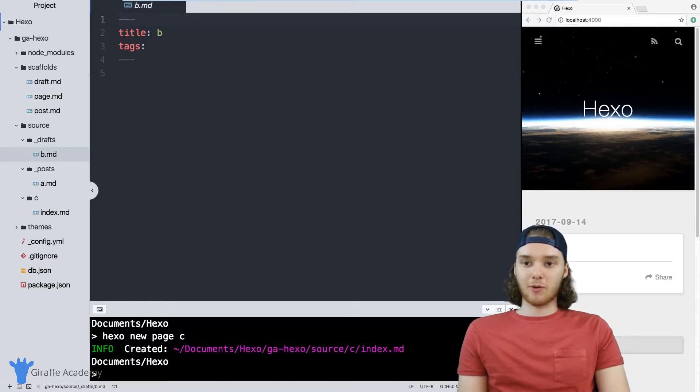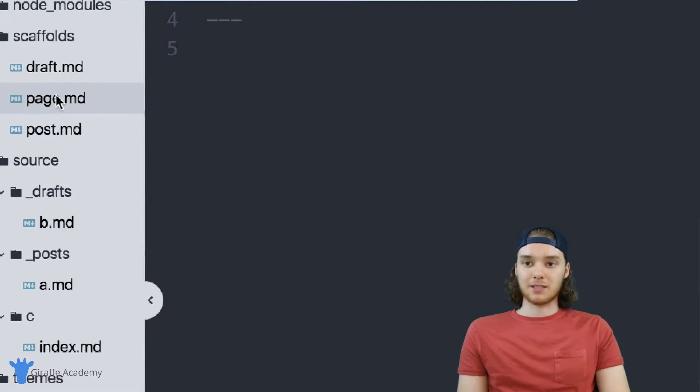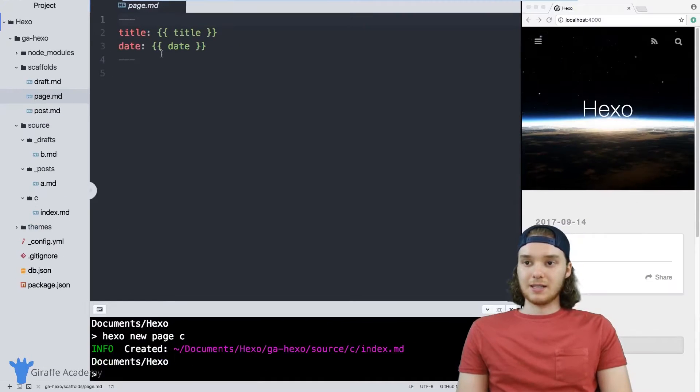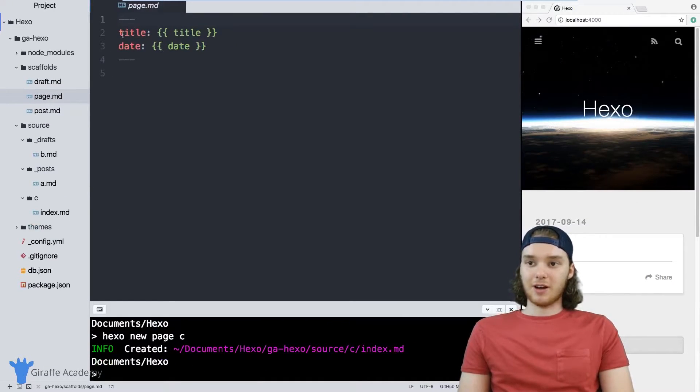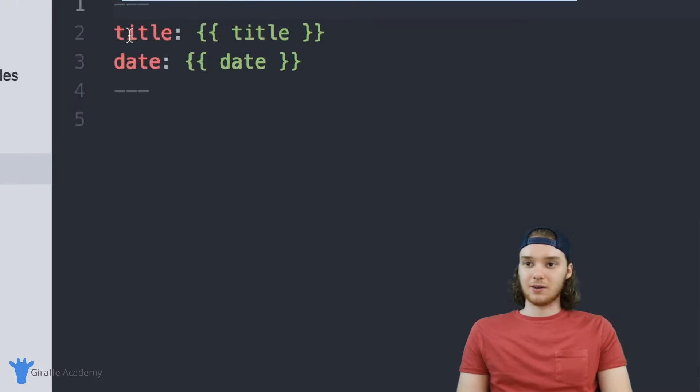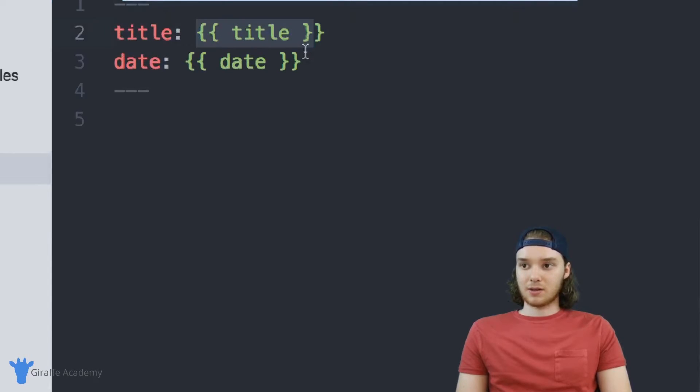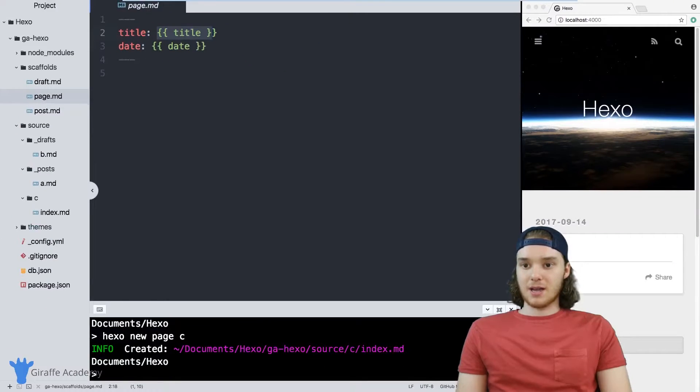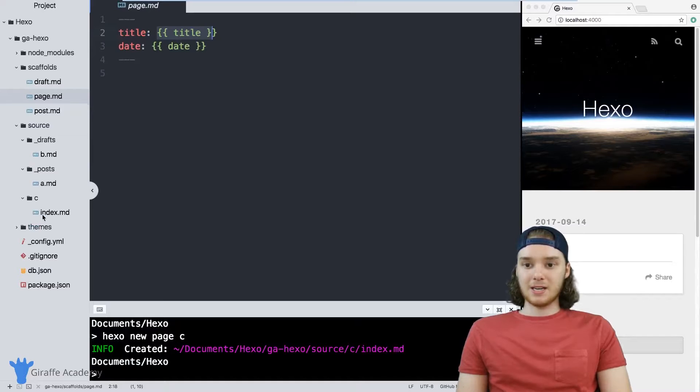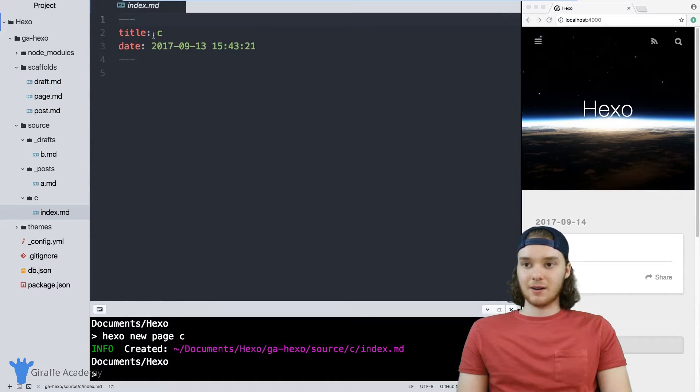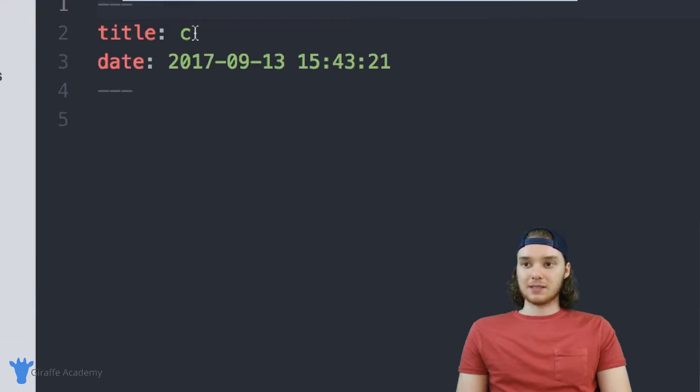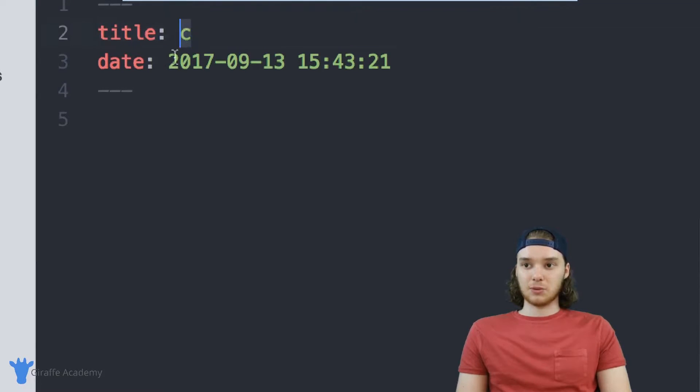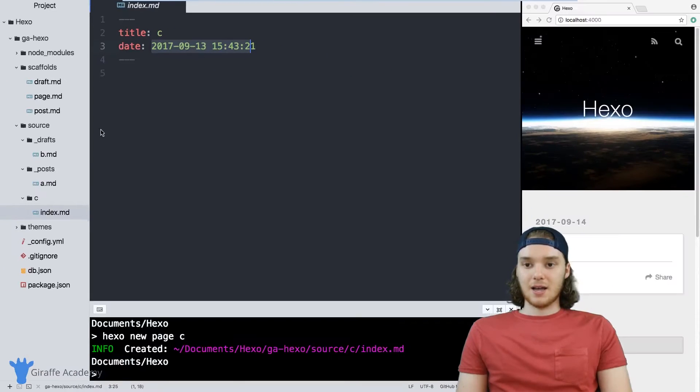The same thing is true for this page markdown file. In this page markdown file, we have title and we have date again with these curly brackets. If we go to our page file, this C file down here, it has the same thing except instead of those curly brackets, it has the actual title and the actual date.